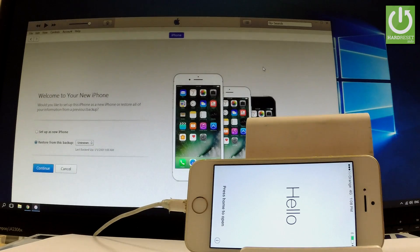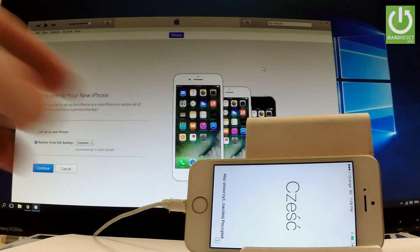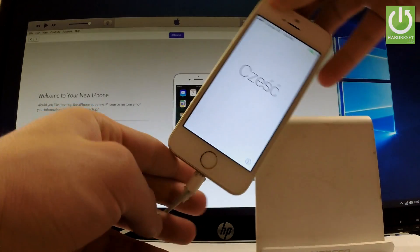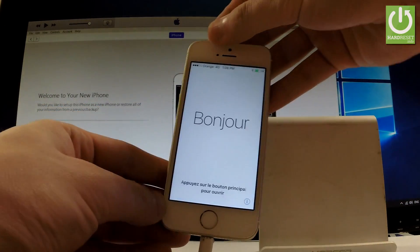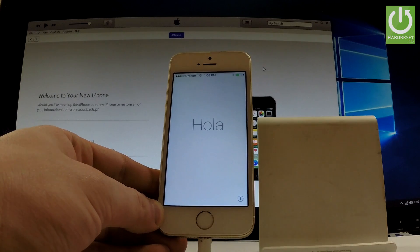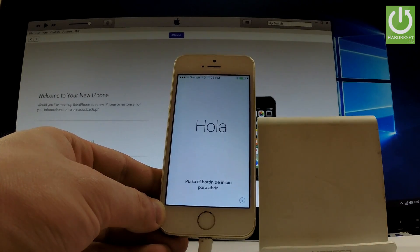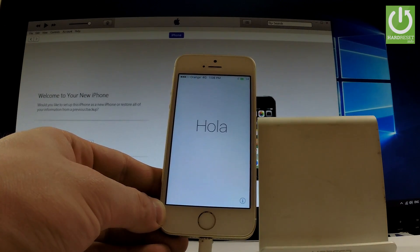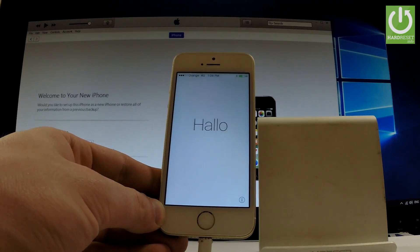Excellent. As you can see, the hard reset is done — the welcome panel just pops up on the screen. You can disconnect your phone from iTunes and start using it. You can activate your phone, or you can also use iTunes to set up your phone as new or restore from your backups.